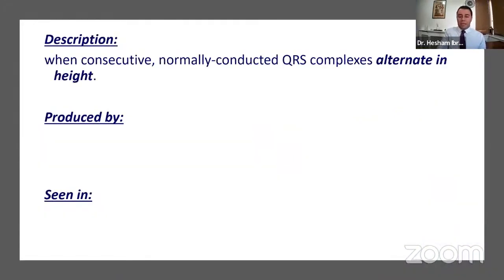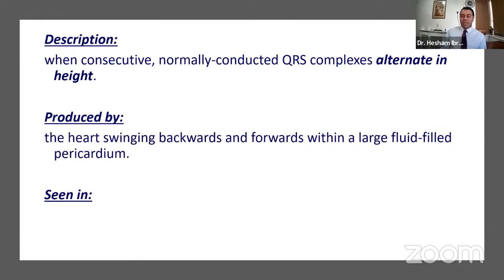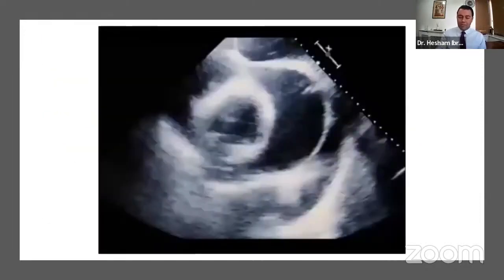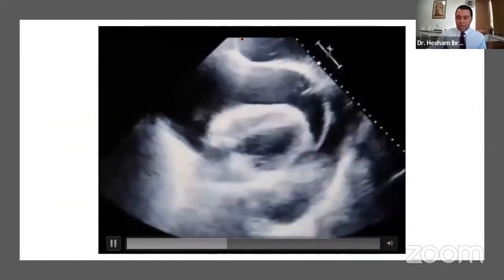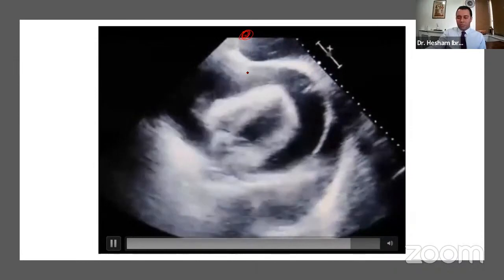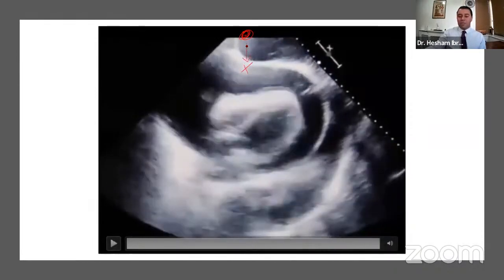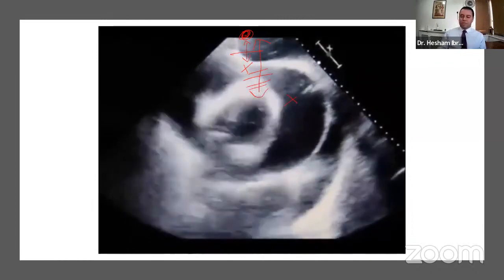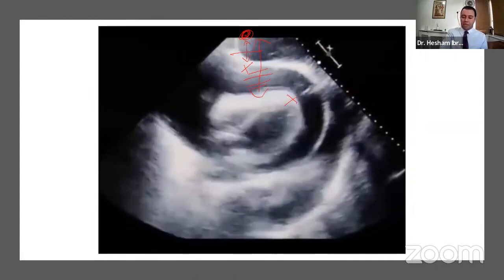Electrical alternans occurs when normally conducted complexes have alternating heights. It is produced by the heart swinging backwards and forwards within a fluid-filled pericardium, and is seen in about 30% of patients with cardiac tamponade. When the heart swings toward the electrode, you get a large complex; when it swings away, you get a small complex — and this alternates with every beat.